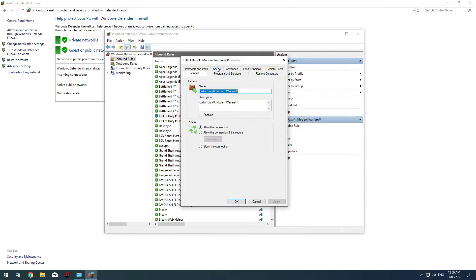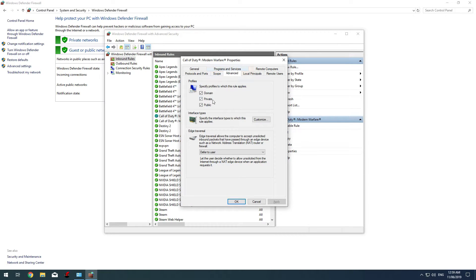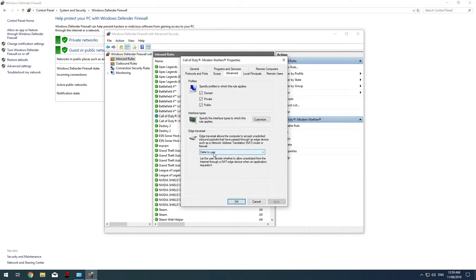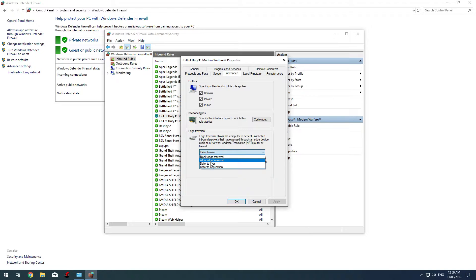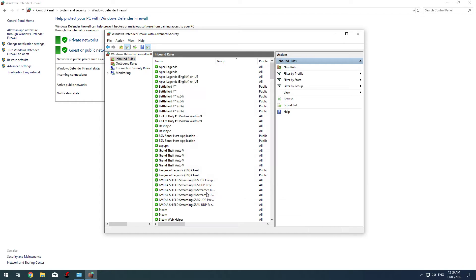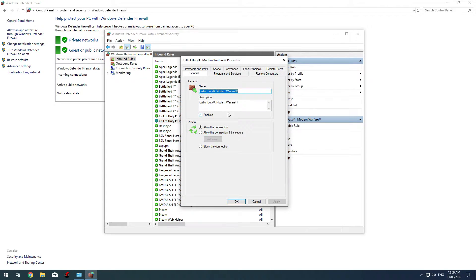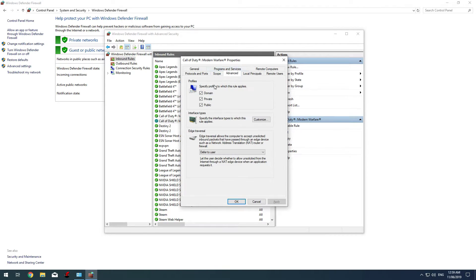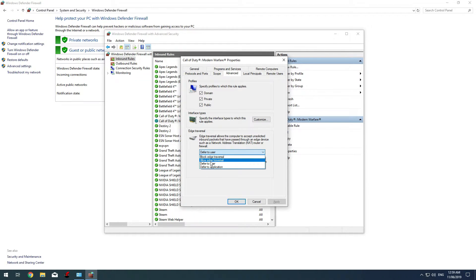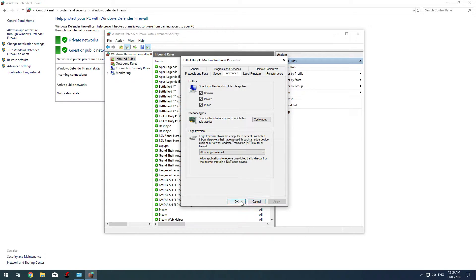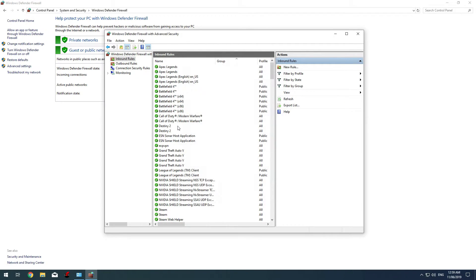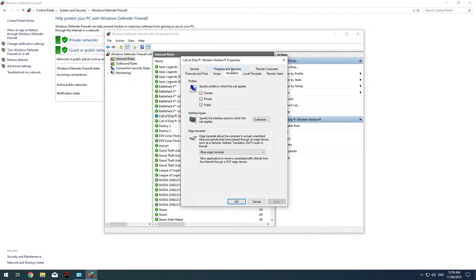Open the first one, make sure it is allowed. Then go to Advanced Settings, make sure these three are ticked, and here's the most important part: in Edge Traversal, click on it and click 'Allow edge traversal,' Apply, OK. Same for the second one: open it, check it's allowed, go to Advanced, make sure that the three of them are checked, and click 'Allow edge traversal,' click Apply, OK. So now both of them are allowed.